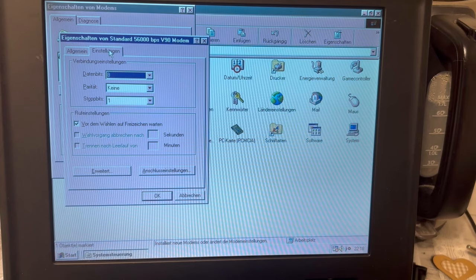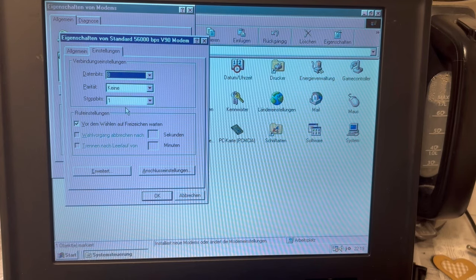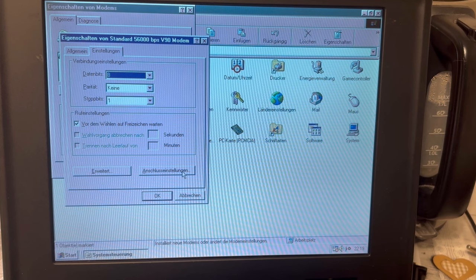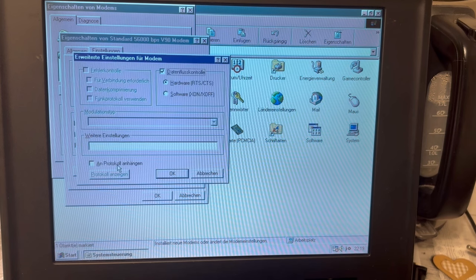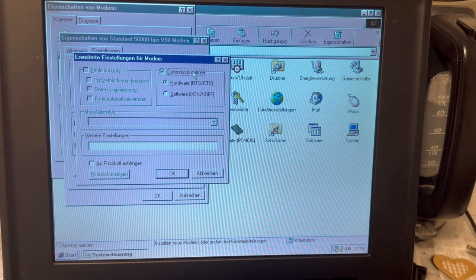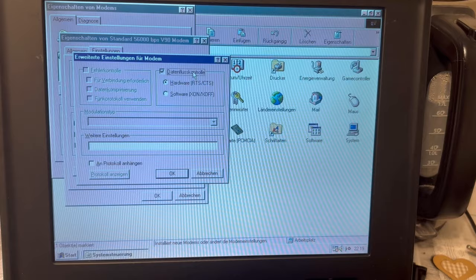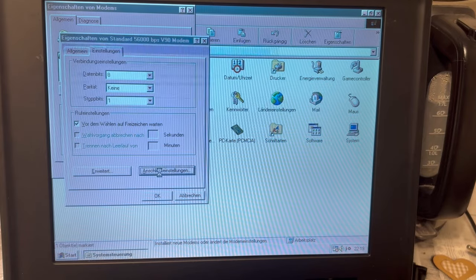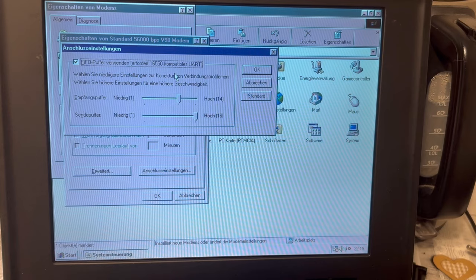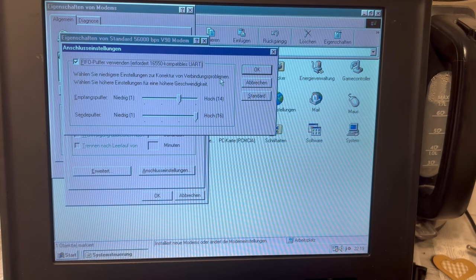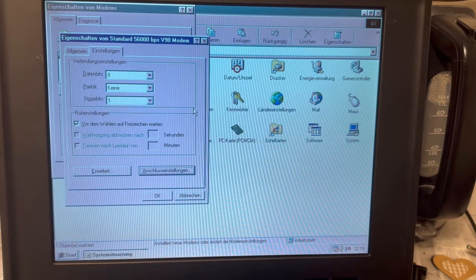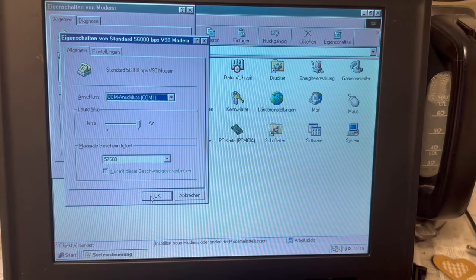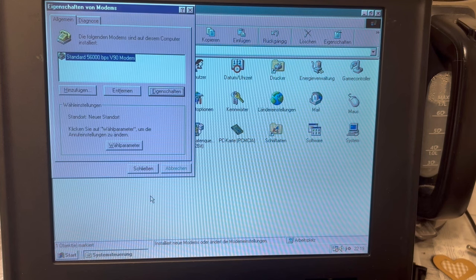Here, more interestingly, data bits 8, parity none, stop bits 1. And then extended as well as connection settings. Okay, let's look at extended. Shall we have a data flow control? Hardware or software with Xon Xoff? Let's not. And here, connection settings. I don't think I need to touch that.